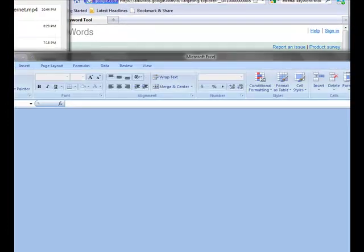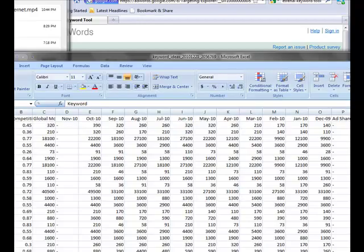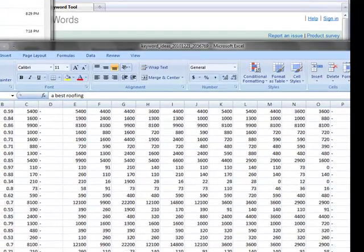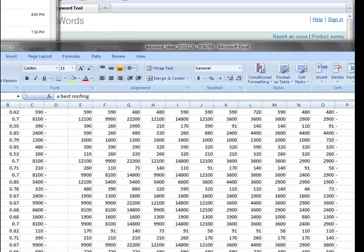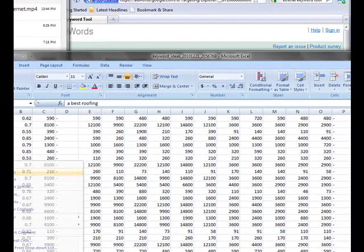So I've done that. I downloaded the form. Now I'm going to take and highlight all these keywords. Copy the keywords.